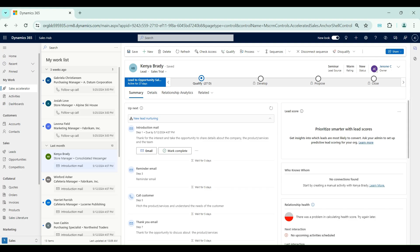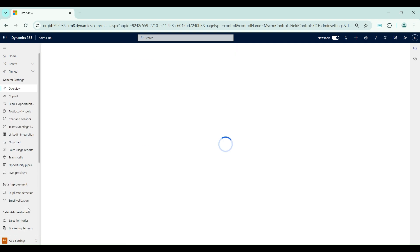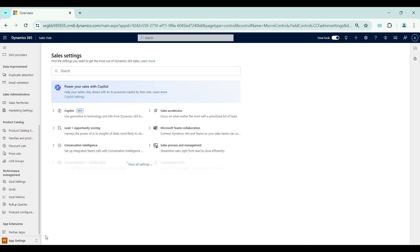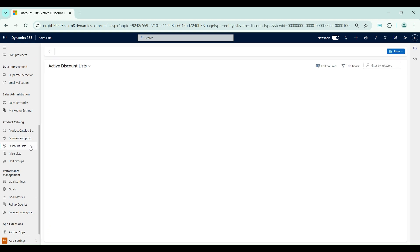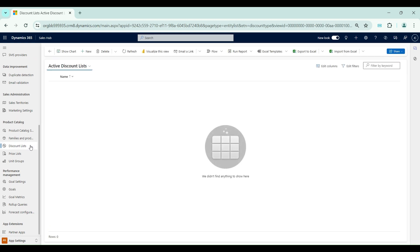Now I am in the Dynamics 365 Sales Hub application. To set up a discount list, I need to go to App Settings, and under Product Catalog we have Discount List. Currently I don't have any discount list in the system, so I will create a new one.